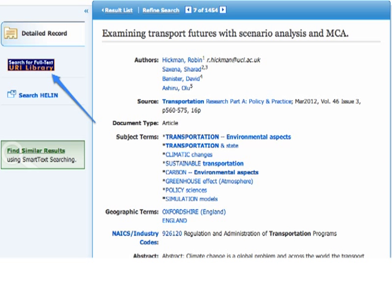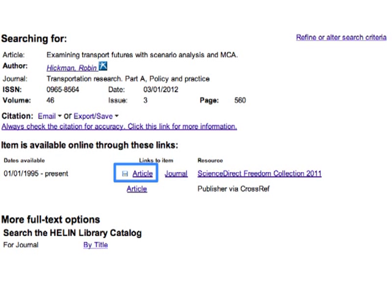Sometimes that option isn't available, so look for an icon that says Search for Full Text URI Library and click on that link. On the following page, there might be a link to the article — sometimes that's located in the middle of the page.